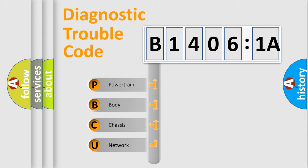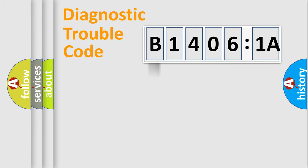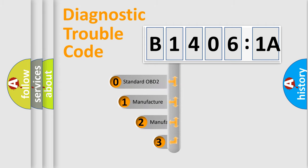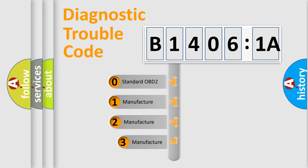We divide the electric system of automobile into four basic units: Powertrain, Body, Chassis, and Network. This distribution is defined in the first character code.